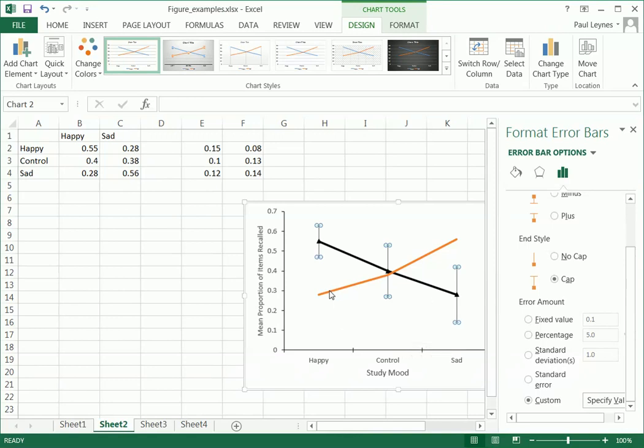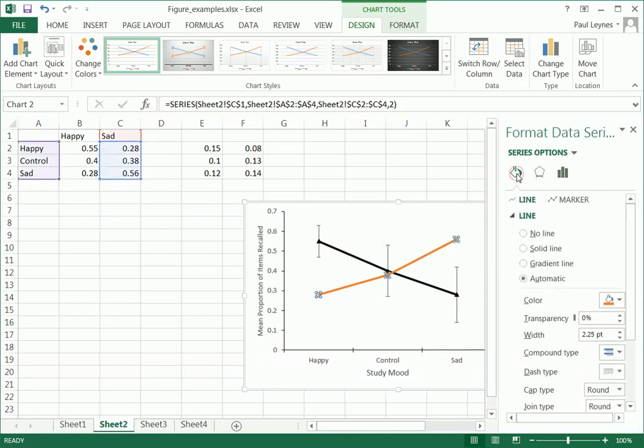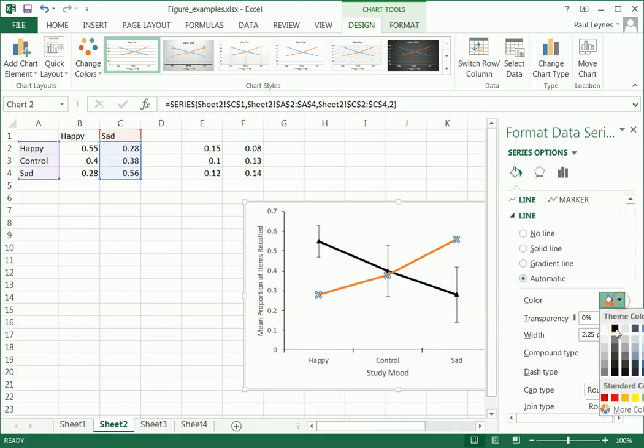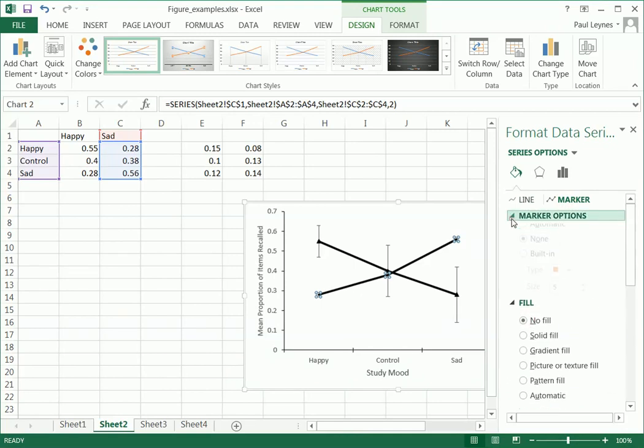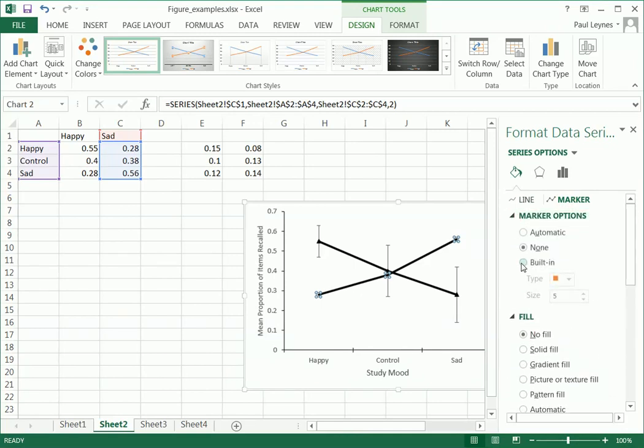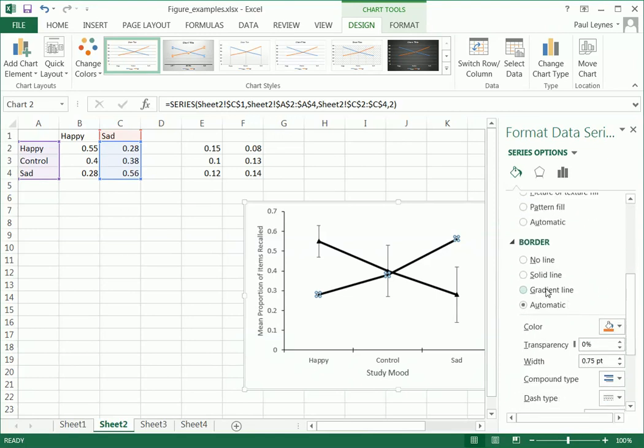So let's do this for the other series. So we're going to first select that. We're going to make this line, we're going to make it black also to be consistent here. Now let's change the marker. We'll go to a no fill and we'll make it a box.